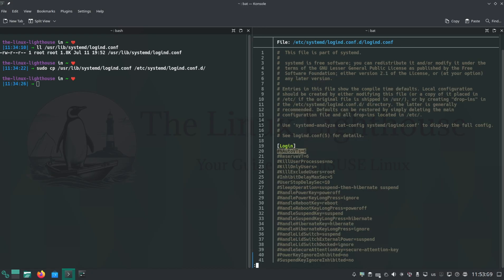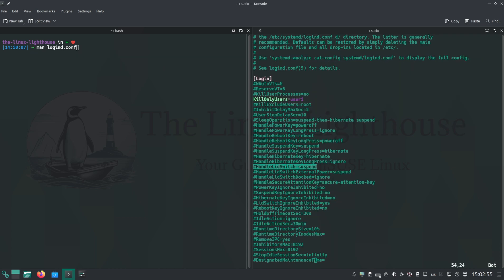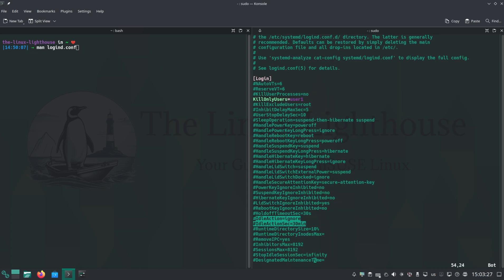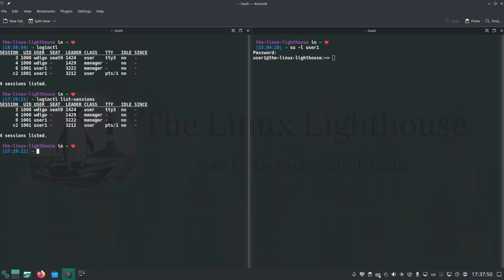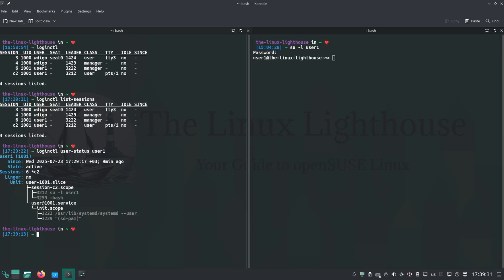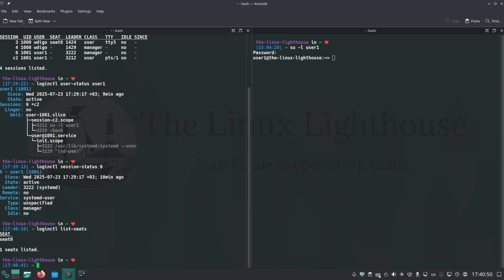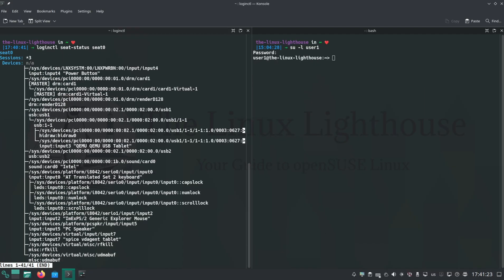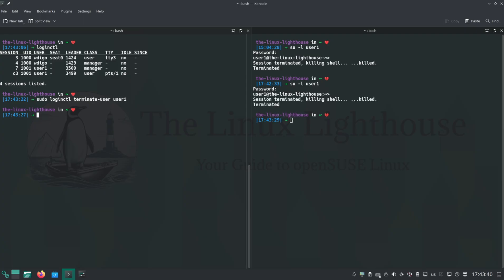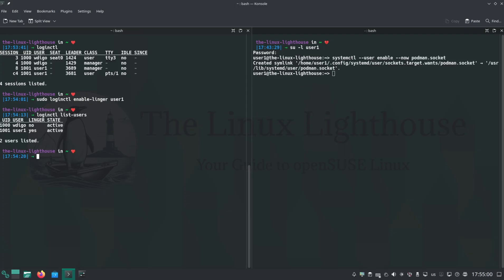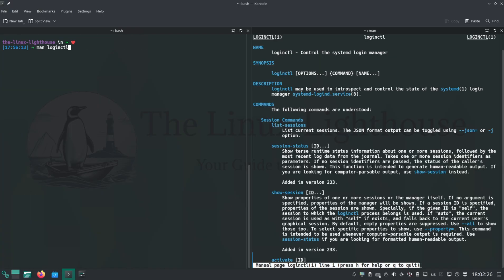Today I'm giving you a practical deep dive: how it works, what it can do, and some powerful tricks for your sysadmin toolbox, all 100% tested and working on openSUSE Tumbleweed. So whether you're a home user or running Linux at work, you're about to learn everything you need to manage logins and sessions like a pro.